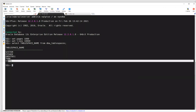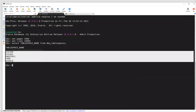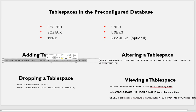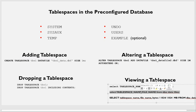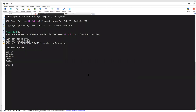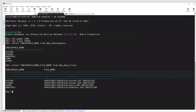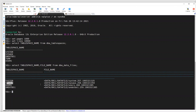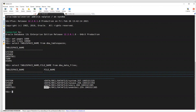So these are the five tablespaces we have. Let's see here — tablespace SYSTEM has this data file, SYSAUX has this data file, USERS has this data file, and UNDO has this data file.